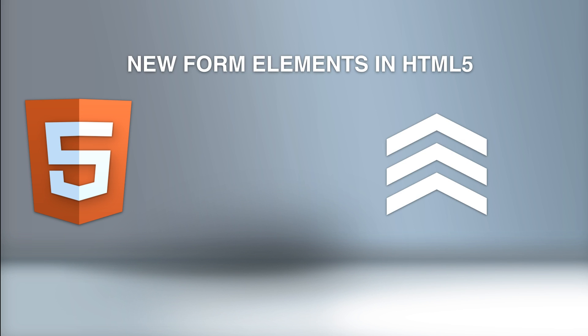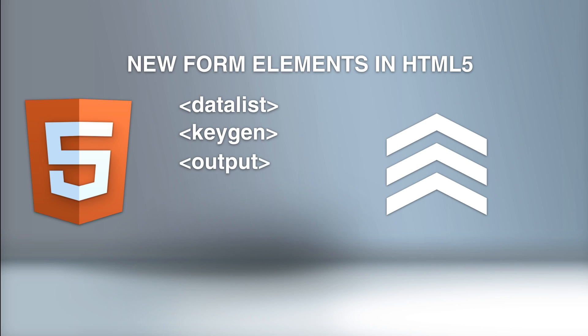There's also new form elements in HTML5, like the datalist, which specifies a list of predefined options for input controls, keygen defines a key pair generator field for forms, and output defines the result of calculations.